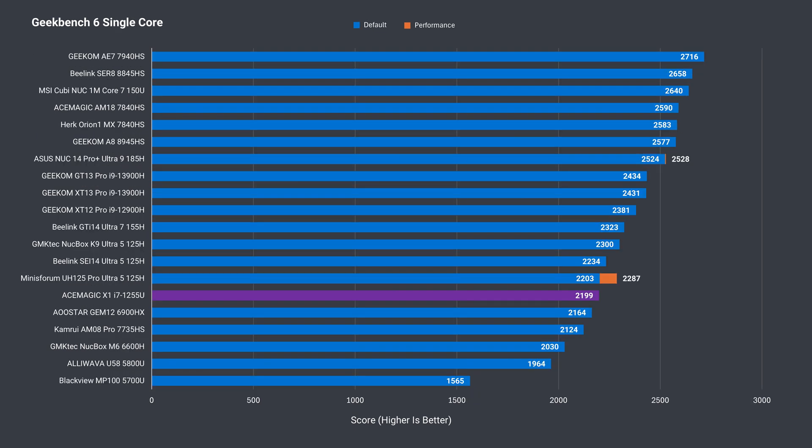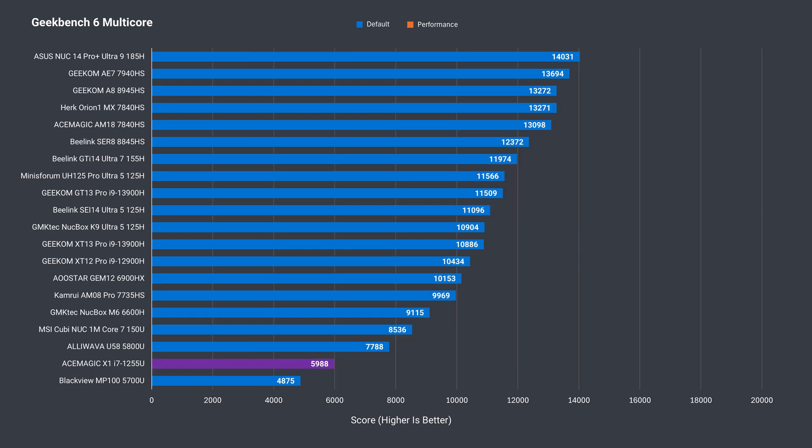Here's the Geekbench single core data, and it's even beating the 6900HX, which is interesting. For multi-core, it comes out ahead against the 5700U.